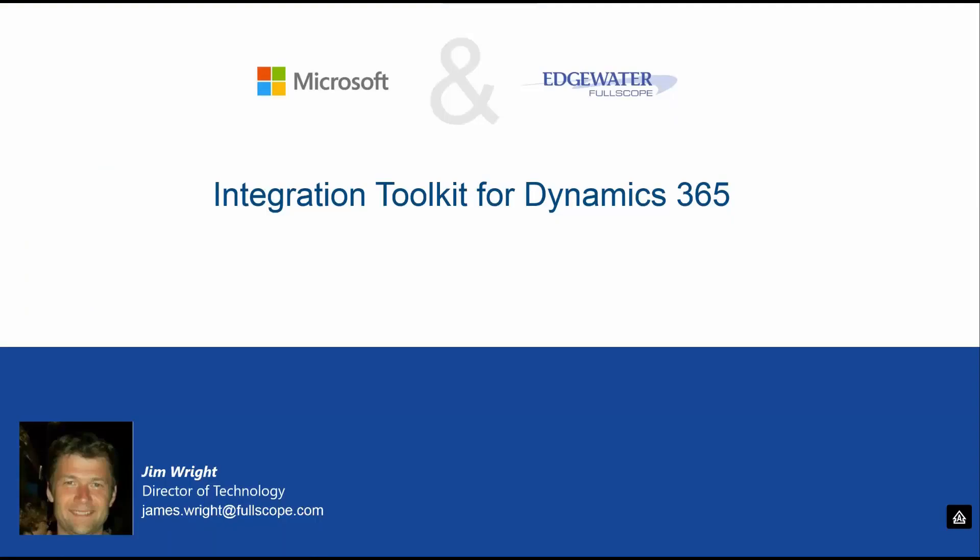So thank you for watching this overview of Full Scope's Integration Toolkit for Dynamics 365. For more information, please contact your account representative.